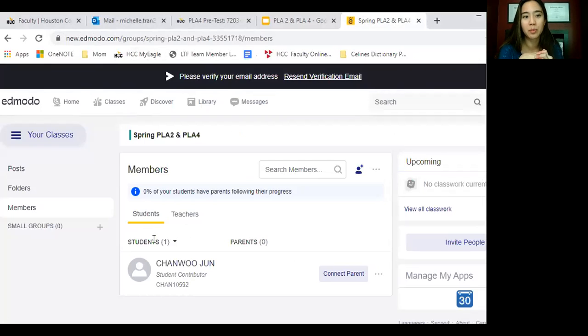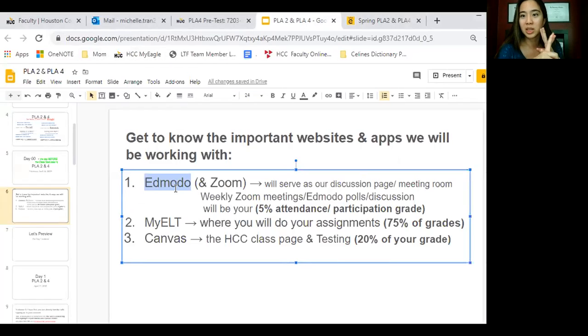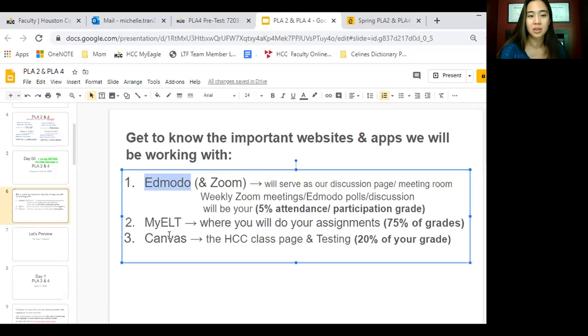You will have to remember usernames and passwords for tons of things, so write them down. You need it for Edmodo, you need it for Zoom, MyELT — everyone should know that already — and Canvas.